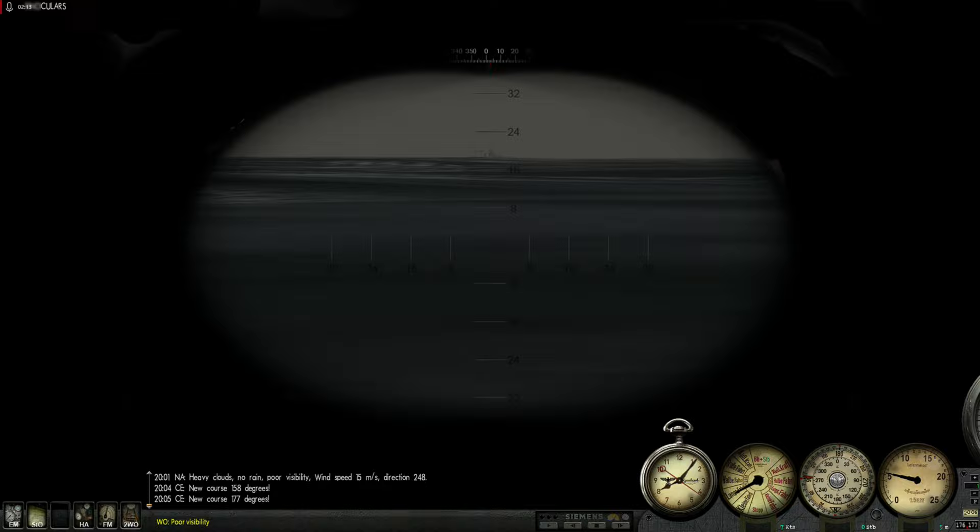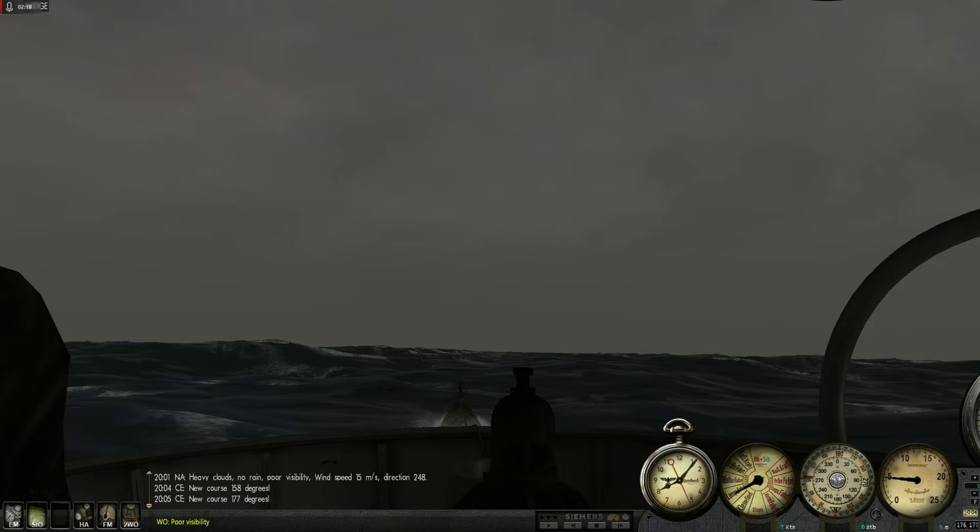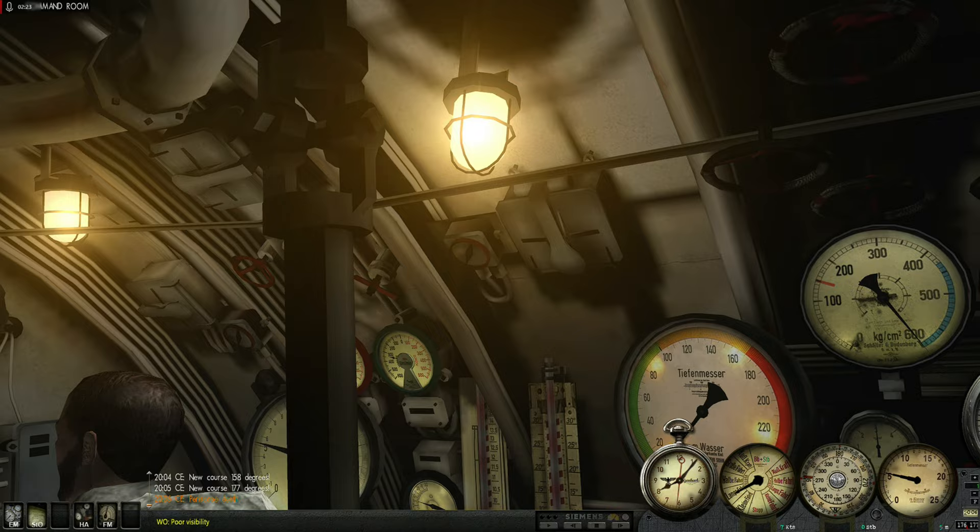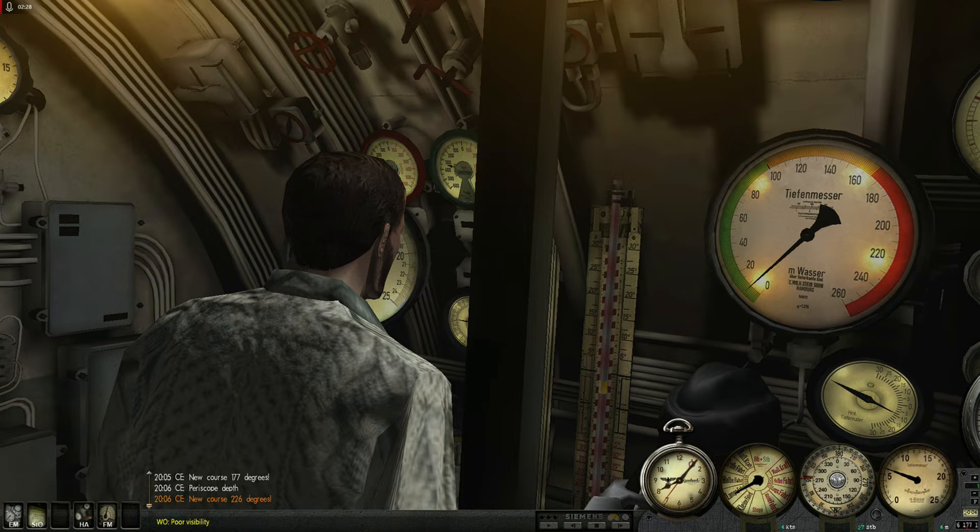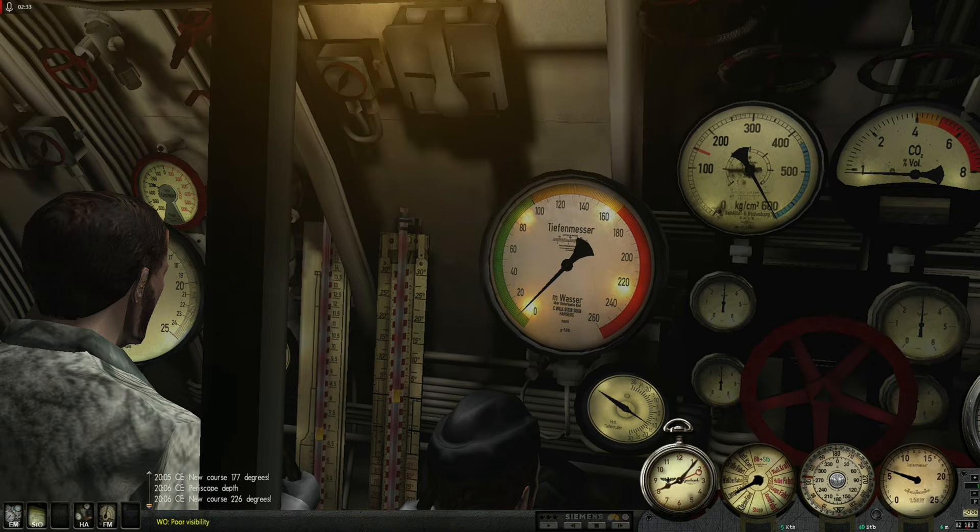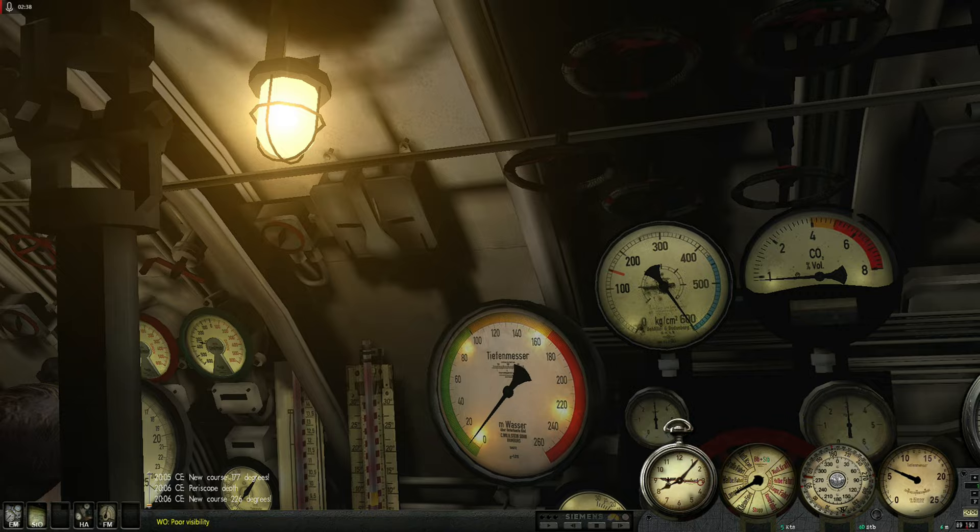Okay. We are getting kind of close to that guy. Five to periscope depth. Bring the boat right, 50 degrees. Neuer Kurs 226.